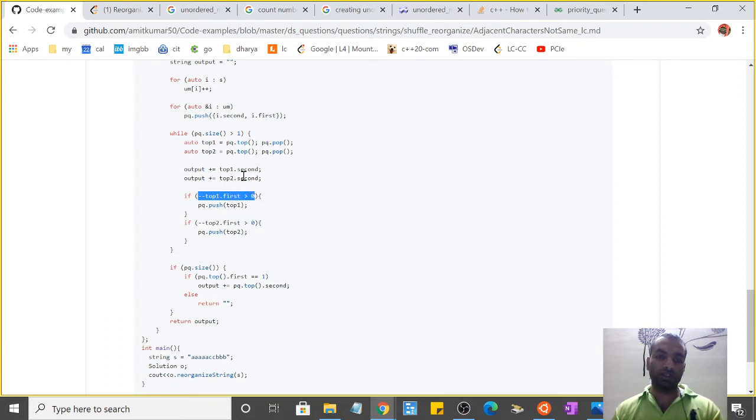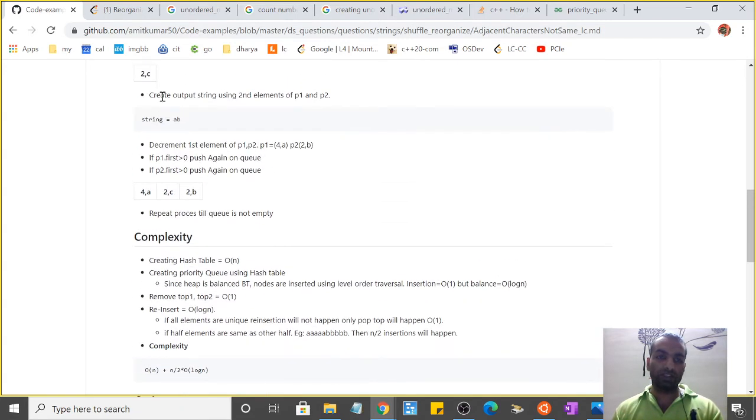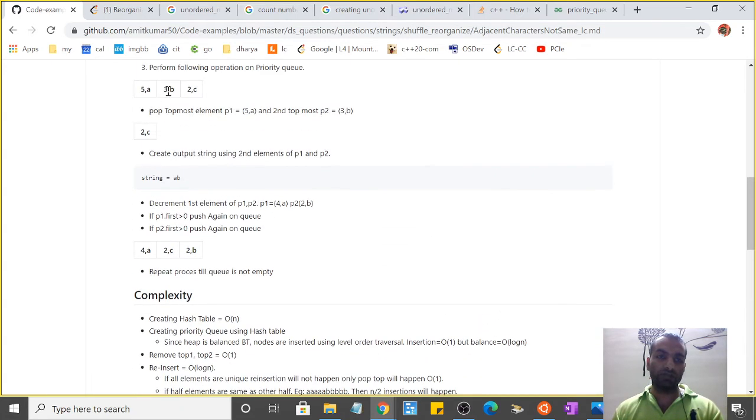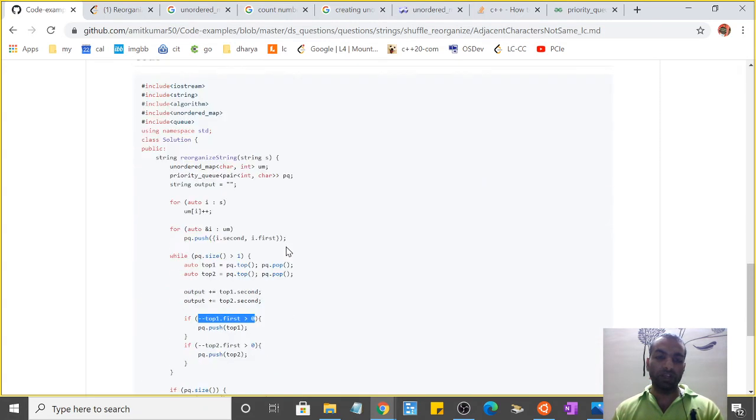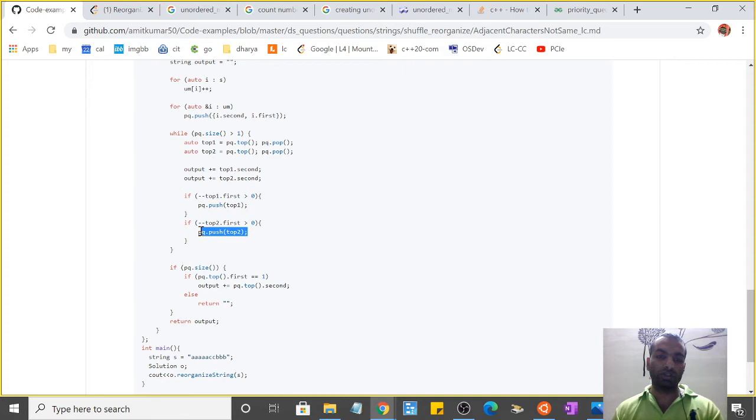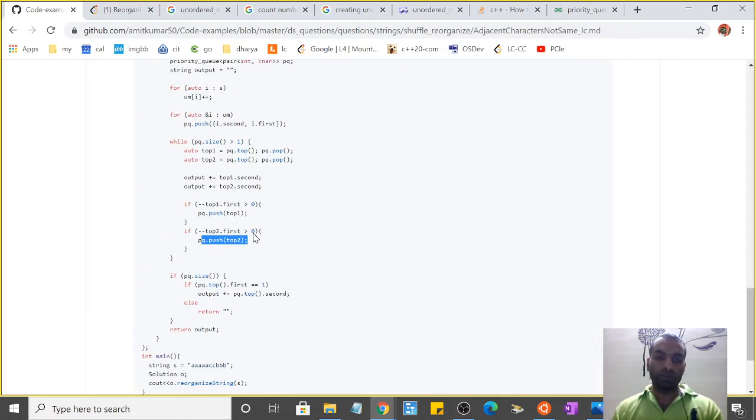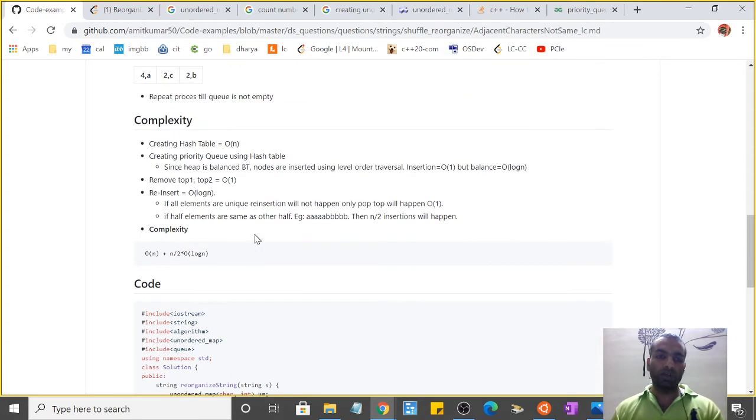Then I've just decremented the first element - that is, 5 and 3 in this case. Since we've taken 5 and 3, they become 4 and 2. Since they're still greater than 1, I'll just push again on the queue, and this process is repeated until the end.